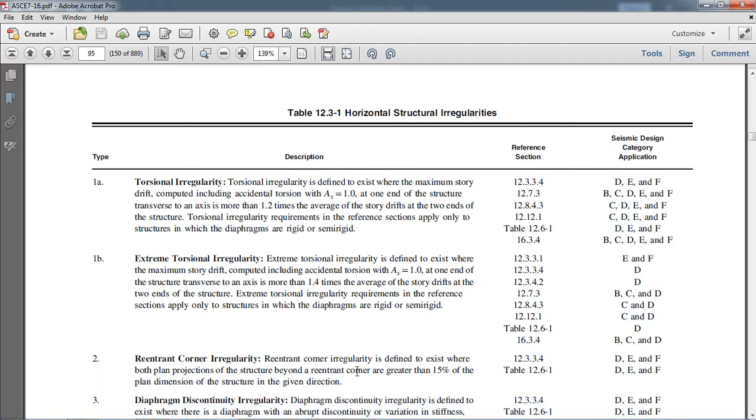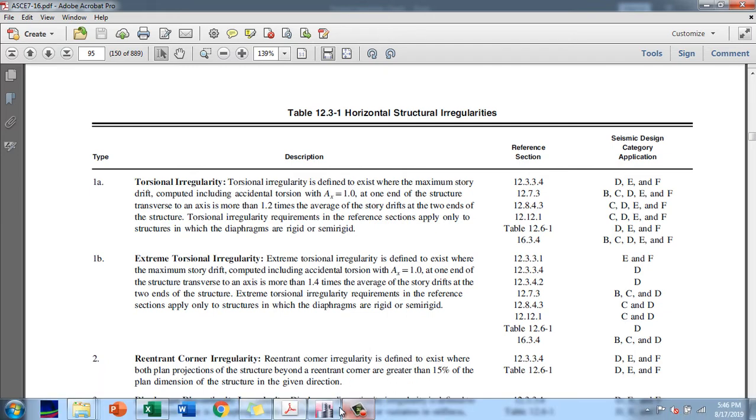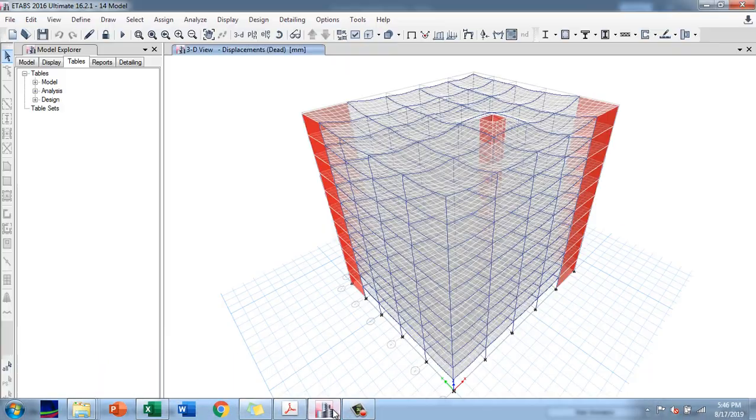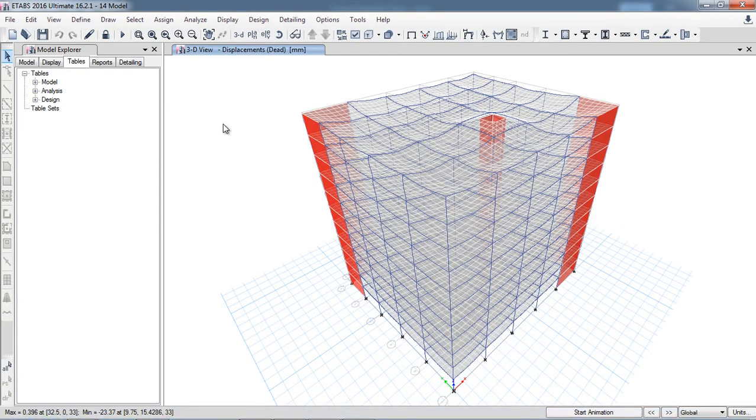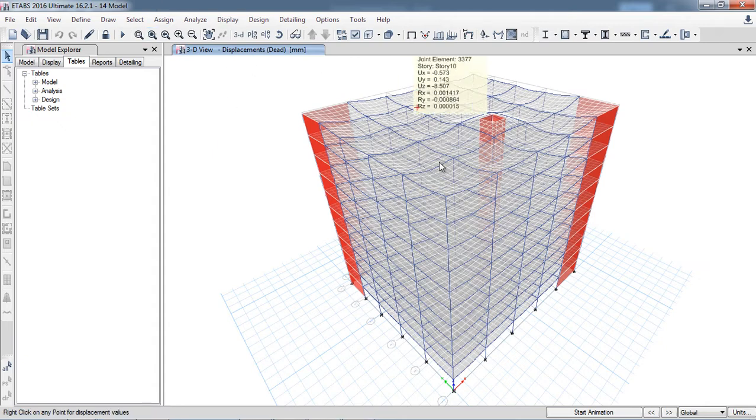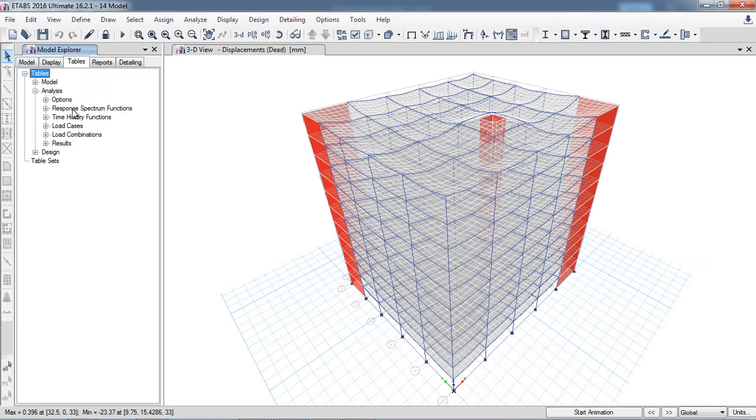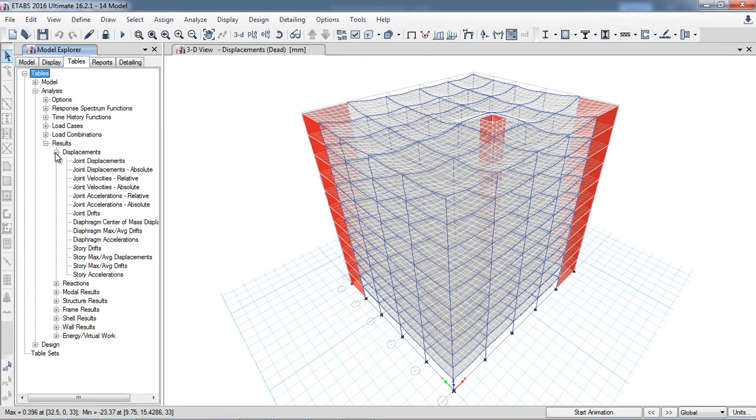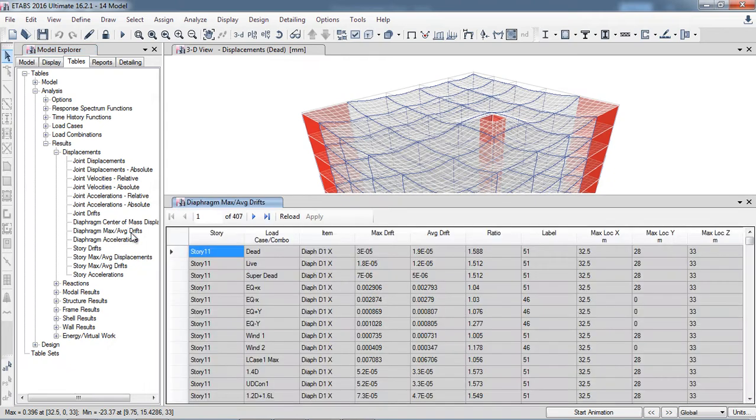Here in ETABS, I have run the analysis. You have to go to the analysis results, then in the displacement, you have to click maximum/average drifts.